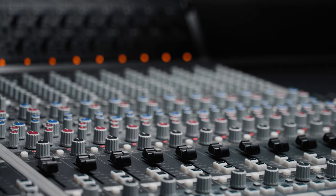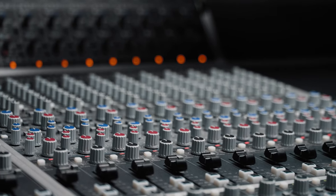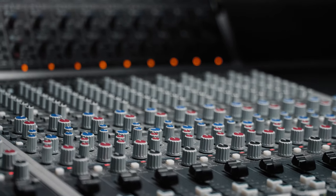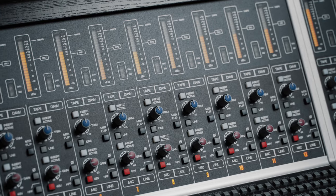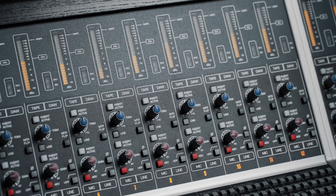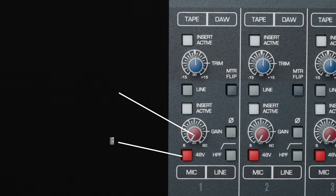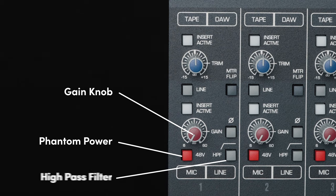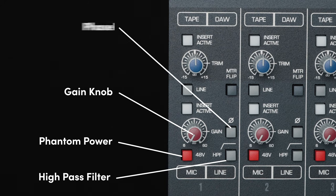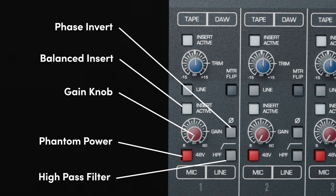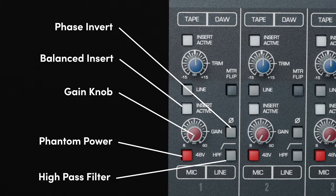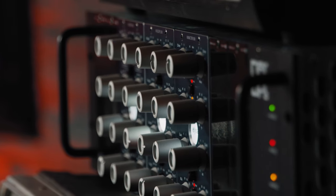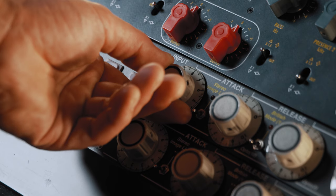A channel module is made up of 12 identical channel strips. Each has a Class A Audient console mic preamp with phantom power, high-pass filter, and phase invert, as well as a dedicated balanced insert send and return for patching in your onboard studio gear.